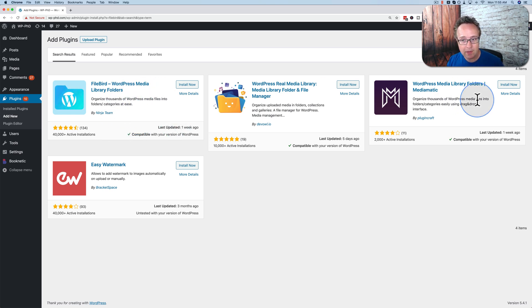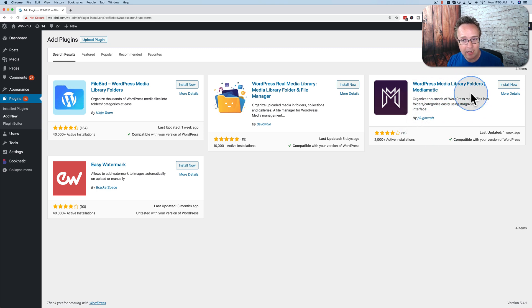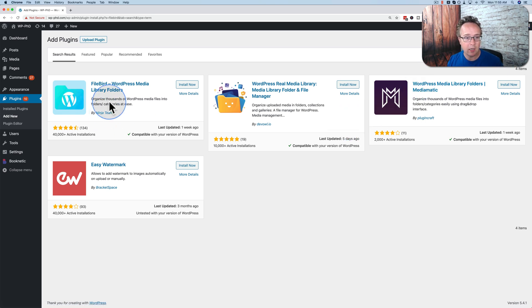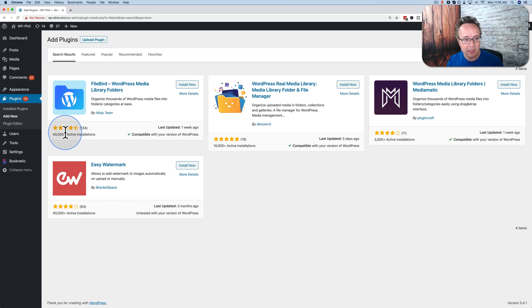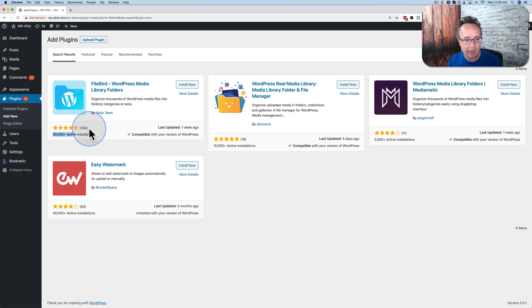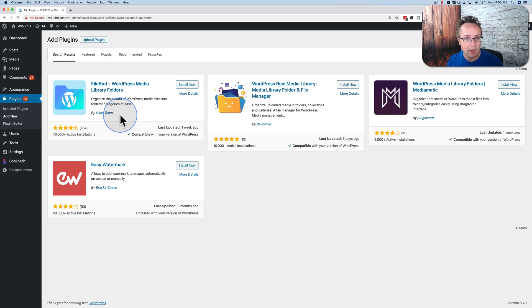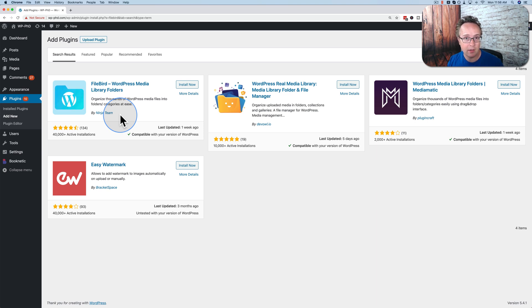Another one you might want to check out is MediaMatic over here. It's also free. This one allows up to 12 folders to be created. Main folders and subfolders. Whereas Filebird allows 10. But Filebird just has more installs. It has a higher rating based on more ratings than MediaMatic. And it's created by a team that I know creates great plugins. And they've been around for a long time. I think they'll be around for a long time to come. But you can use either.